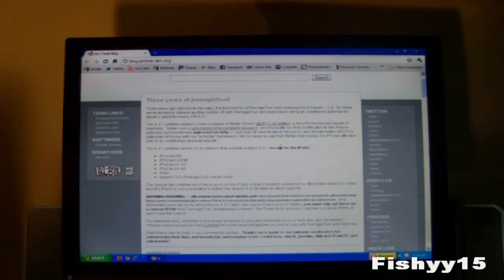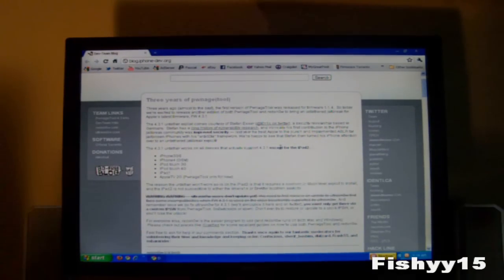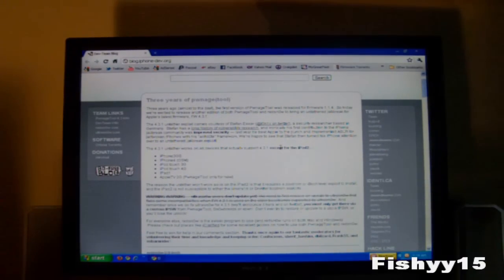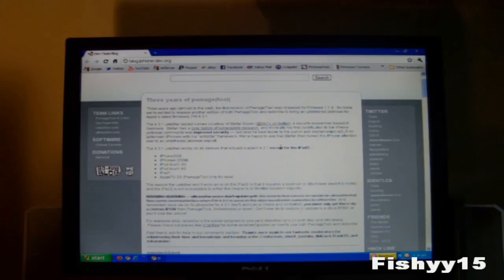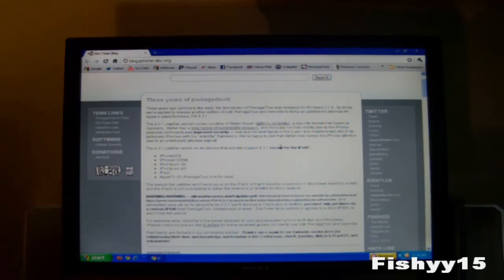What's up guys, Fishy15 here. In this video I'm going to be showing you how to get an untethered jailbreak for your iOS device running 4.3.1 firmware.